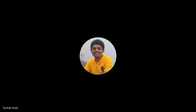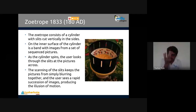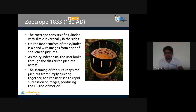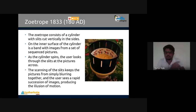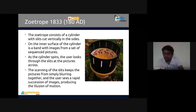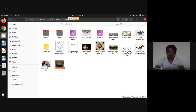The zoetrope - the idea was devised in 180 AD but put into model format in 1833. It consists of a cylinder with slits cut vertically. On the inner surface of the cylinder is a band with images from a set of sequential pictures. As the cylinder spins, the user looks through the slits at the pictures. The scanning of the slits keeps the pictures from blurring together and the user sees a rapid succession of images, producing the illusion of motion.